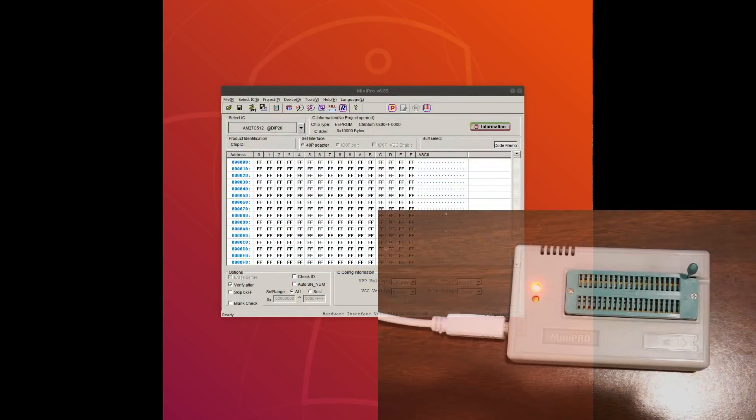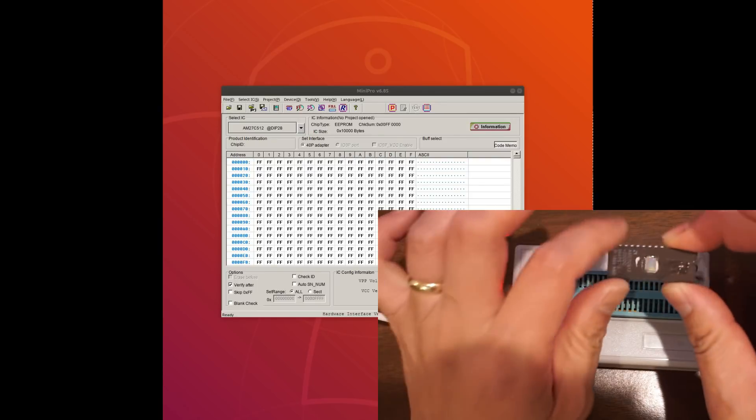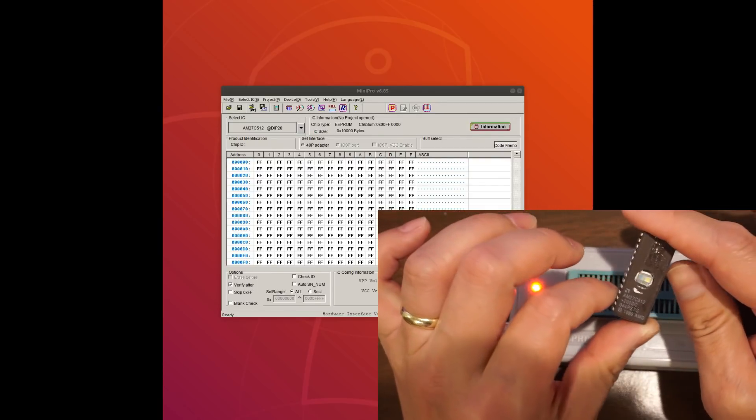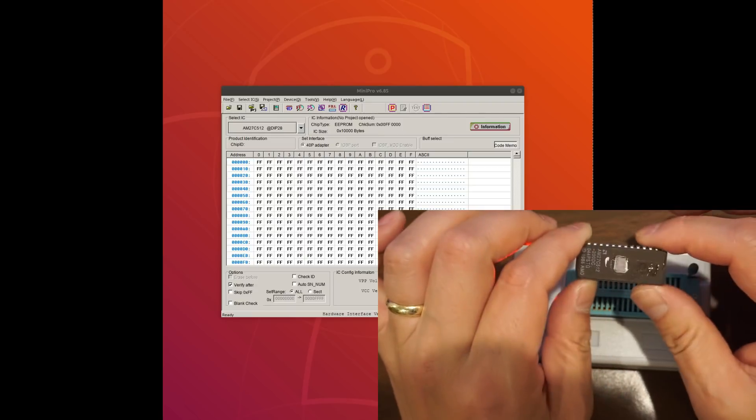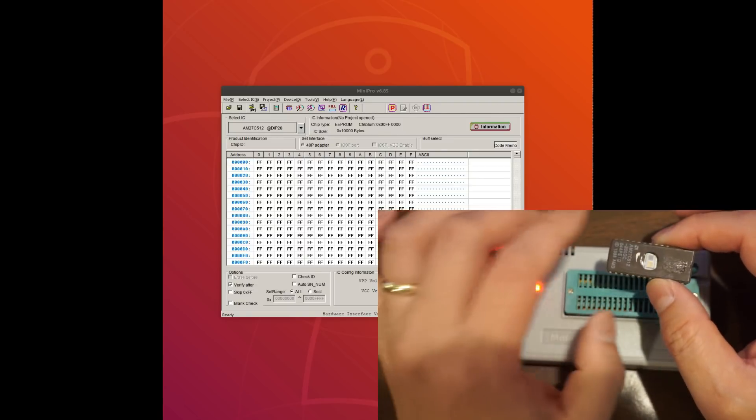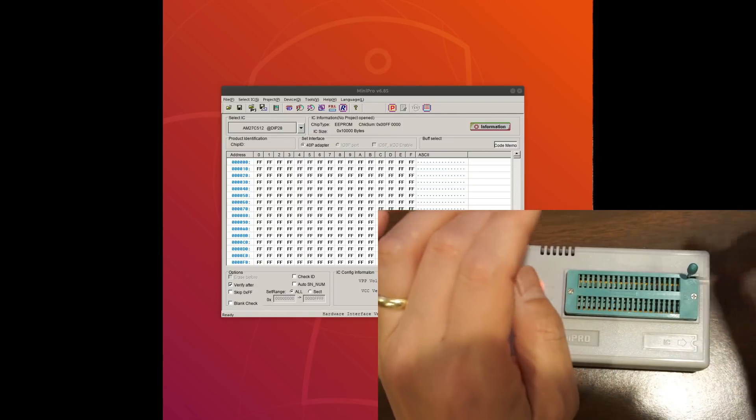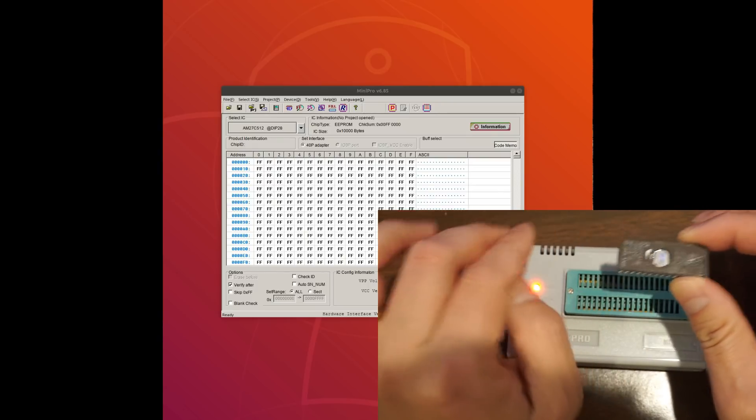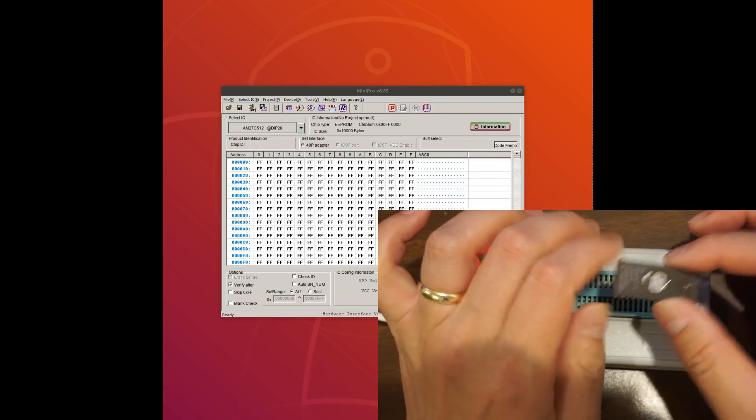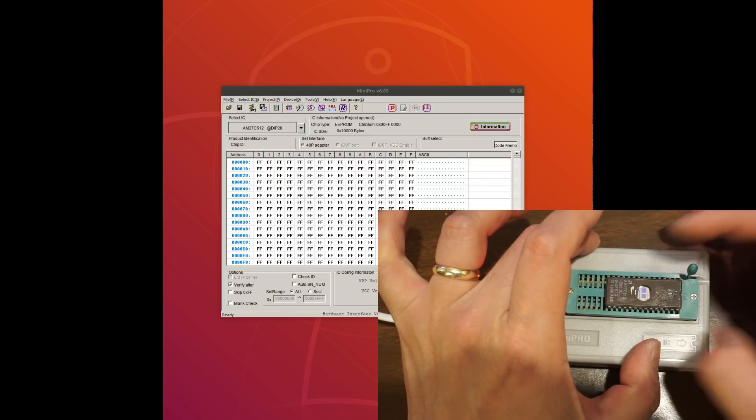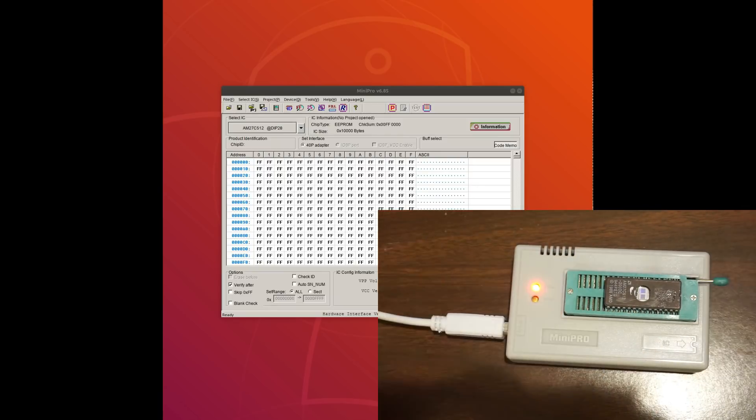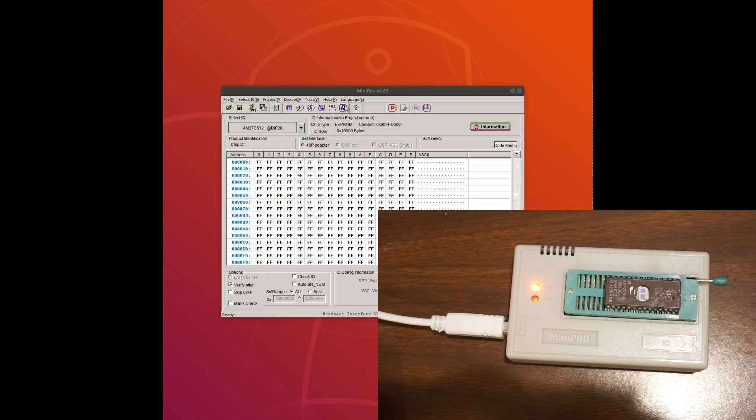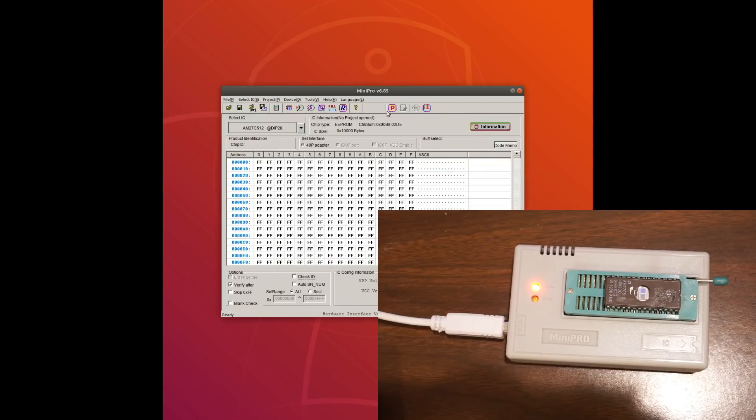Okay, so let's start by reading an EPROM that I have a bunch of. And this one is an AM27C512 that I bought a bunch. They all came with the same firmware. And so this one has not been erased. So we'll take a look at what the content is, and we'll use that as a reference. So let me pop that in, and let's read.